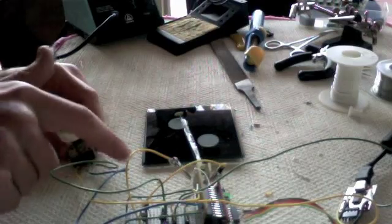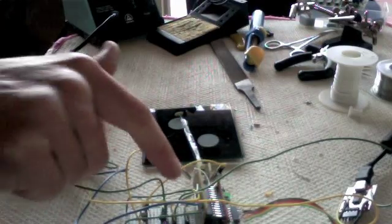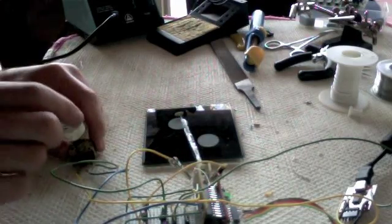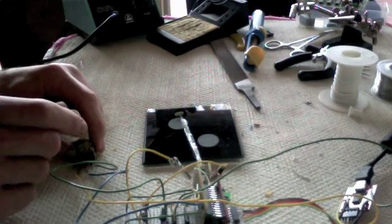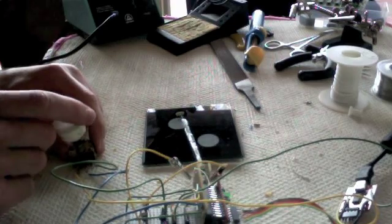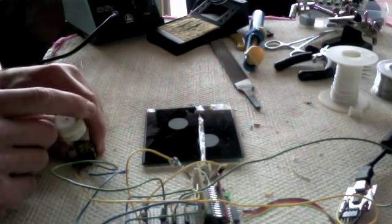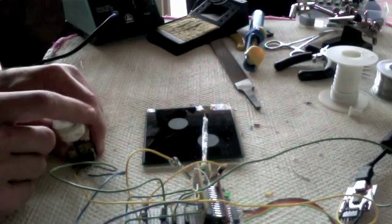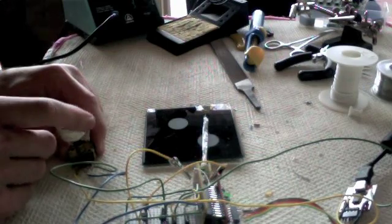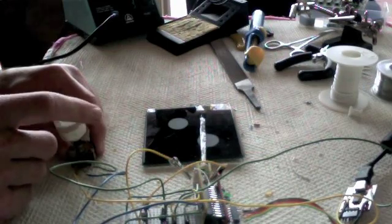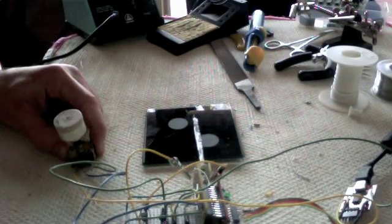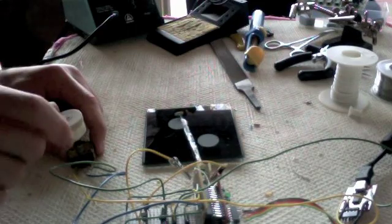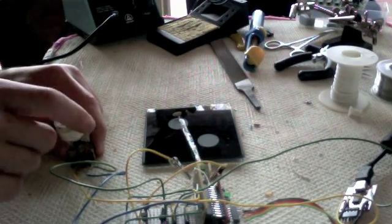I've got a potentiometer here hooked up with a blue wire to an analog input on the Arduino. And if I turn the dial, I can cause the wire to flex back or forth.